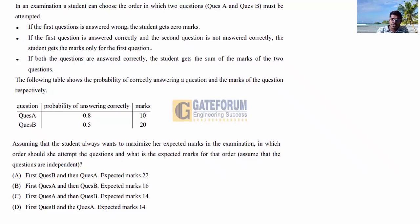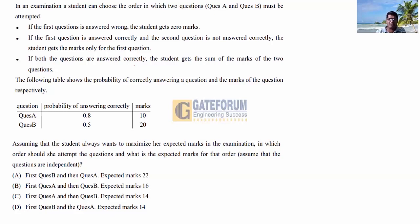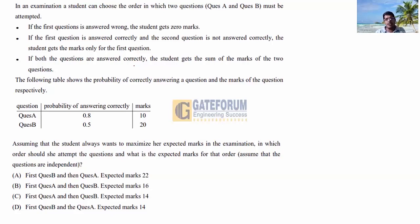If question B is attempted first and correct, but A is wrong, total marks = 20. If both questions are answered correctly in any order — A first then B, or B first then A — the total marks = 30 (10 + 20).